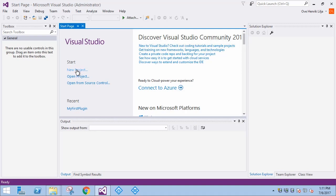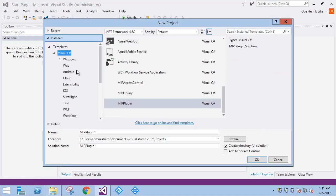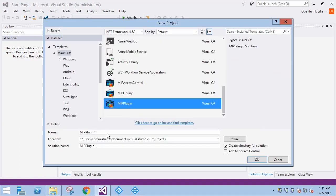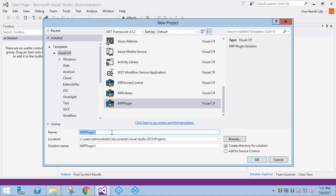Now we'll start a new project using the plugin template. Let's call this plugin ControllerMonitor.